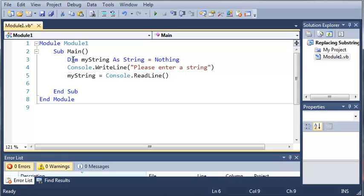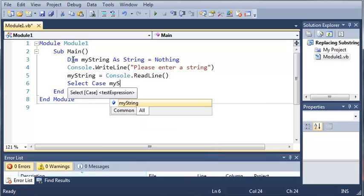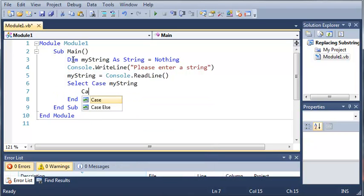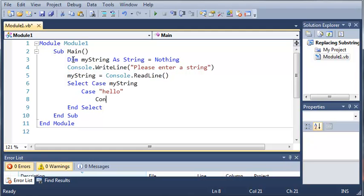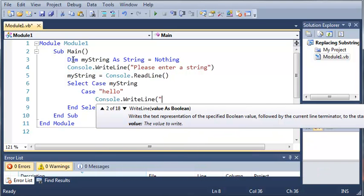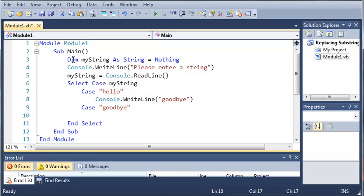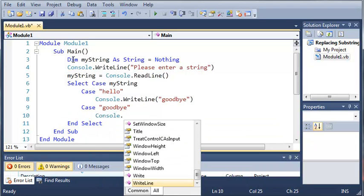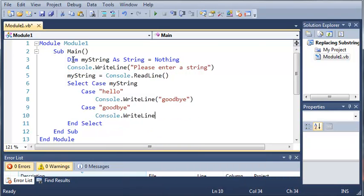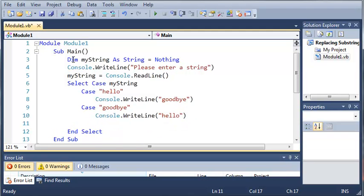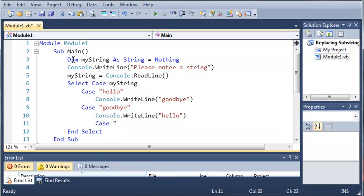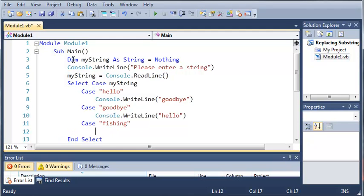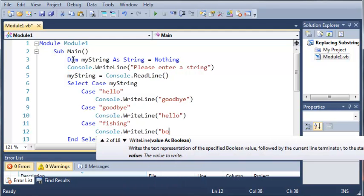Now we're going to start our select case statement. So select case myString, and we're going to do a case hello and we'll just do Console.WriteLine goodbye. We'll do two more cases: case goodbye, then Console.WriteLine hello, and case fishing, Console.WriteLine boat.